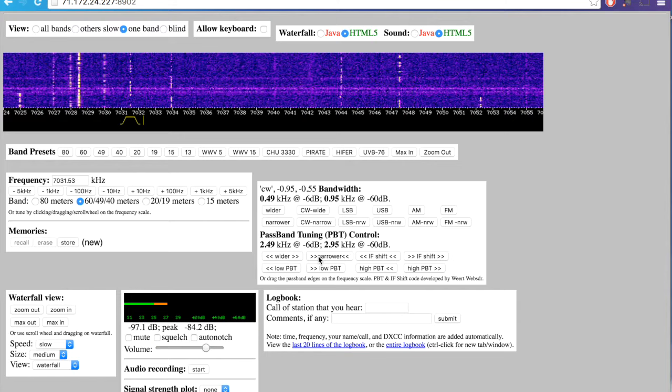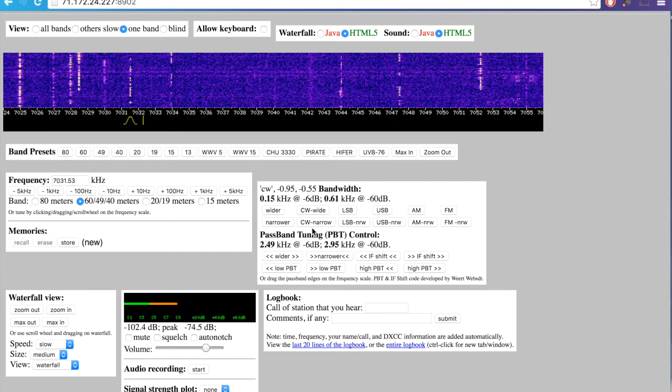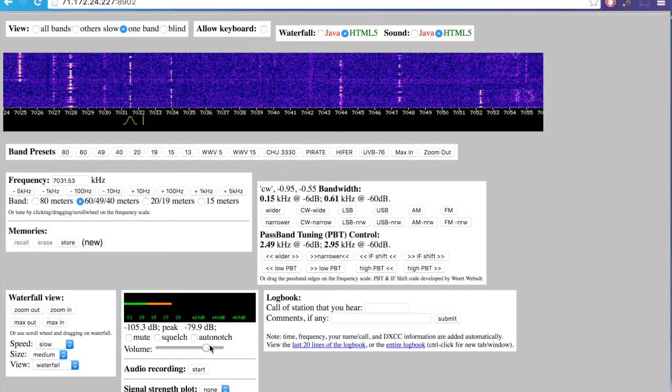After you've tuned in a station, you can choose a narrower CW setting. And you can even change passband settings if you need to.